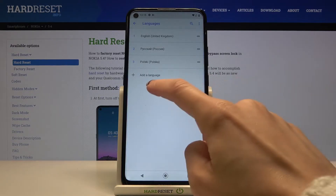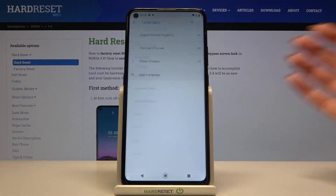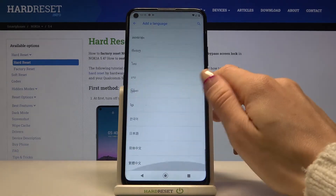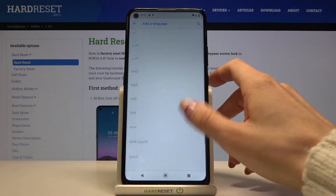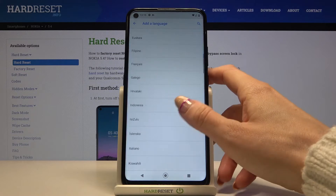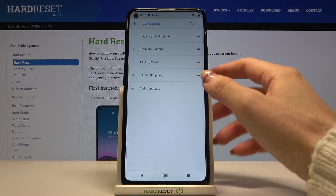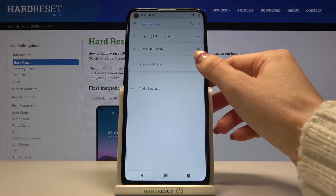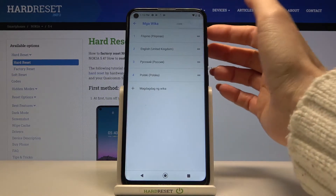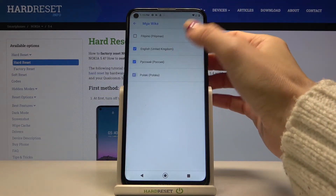By selecting Add a language, you can pick whichever language you want to apply to this device. For example, mark Filipino, then slide it up to the first place. You can also remove unnecessary languages to keep things cleaner.